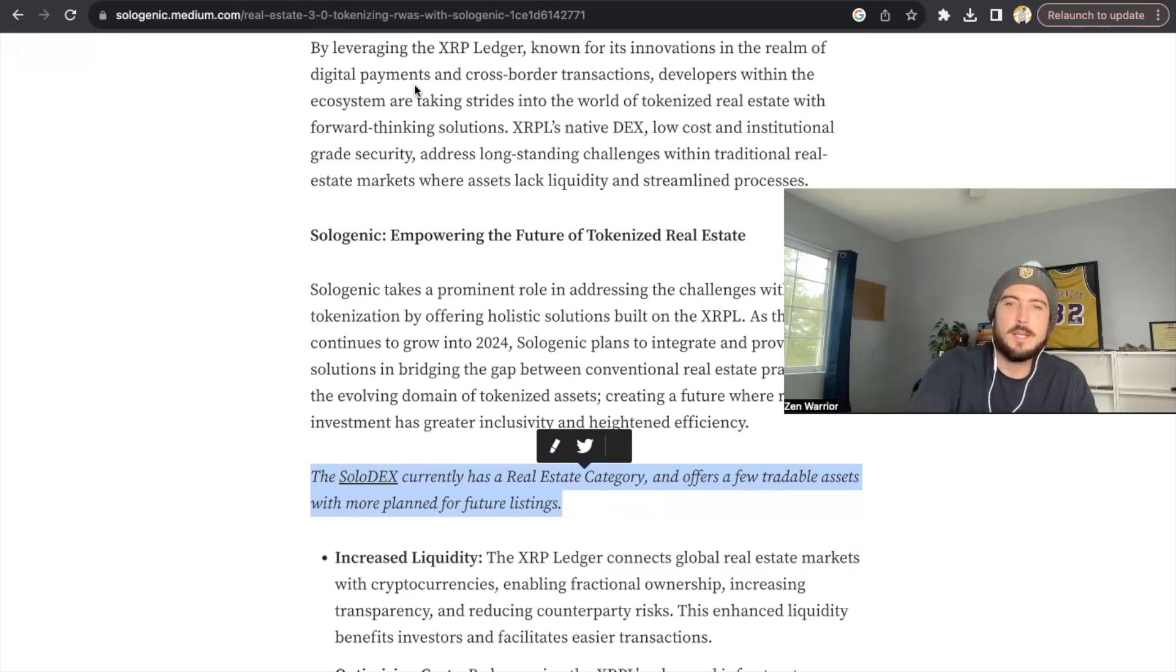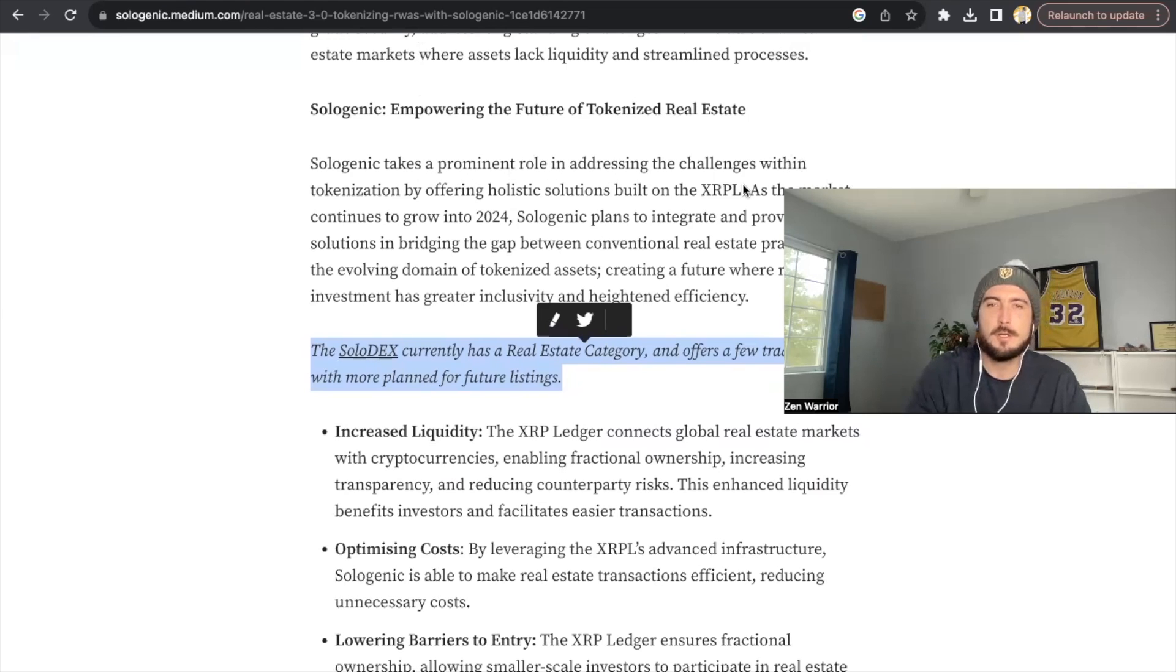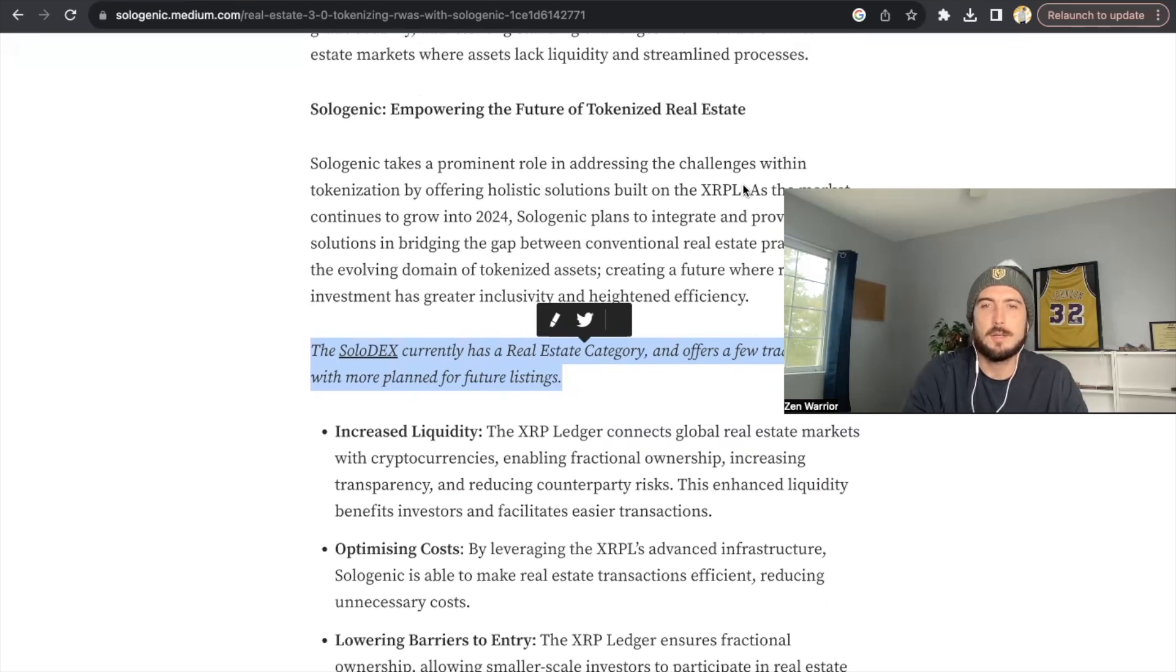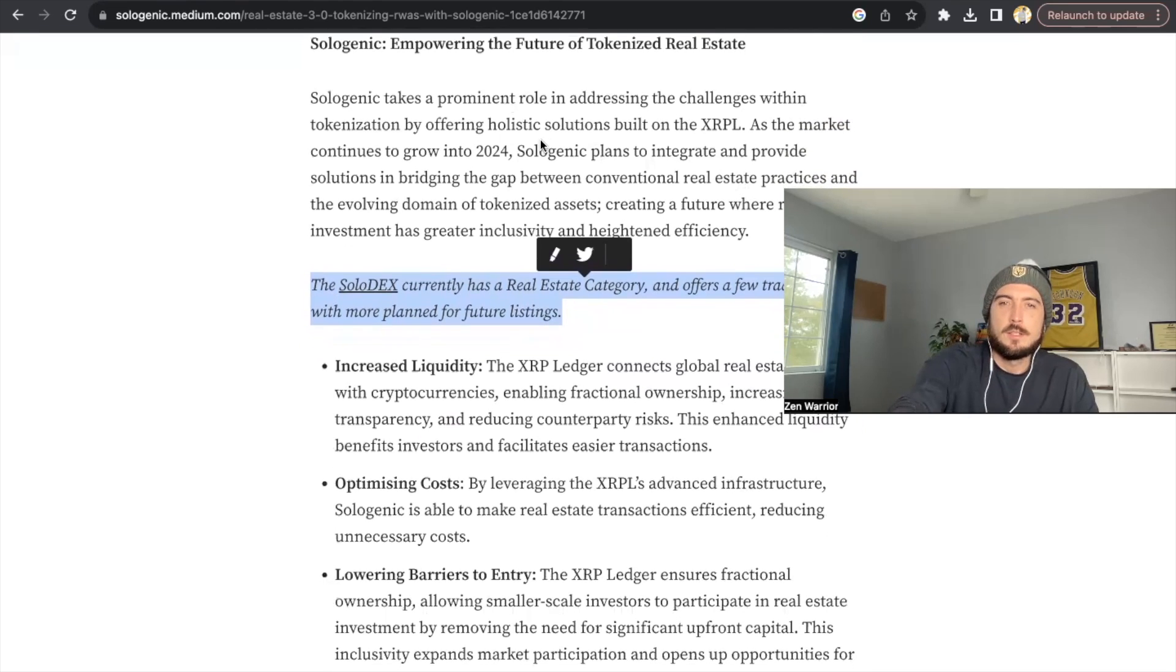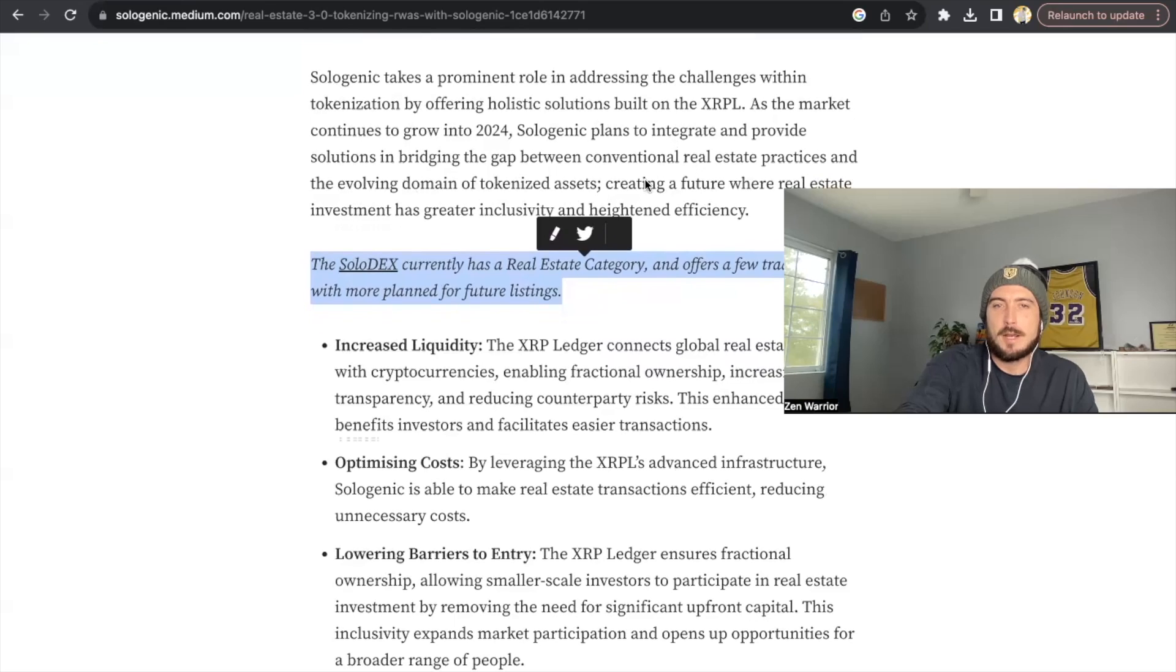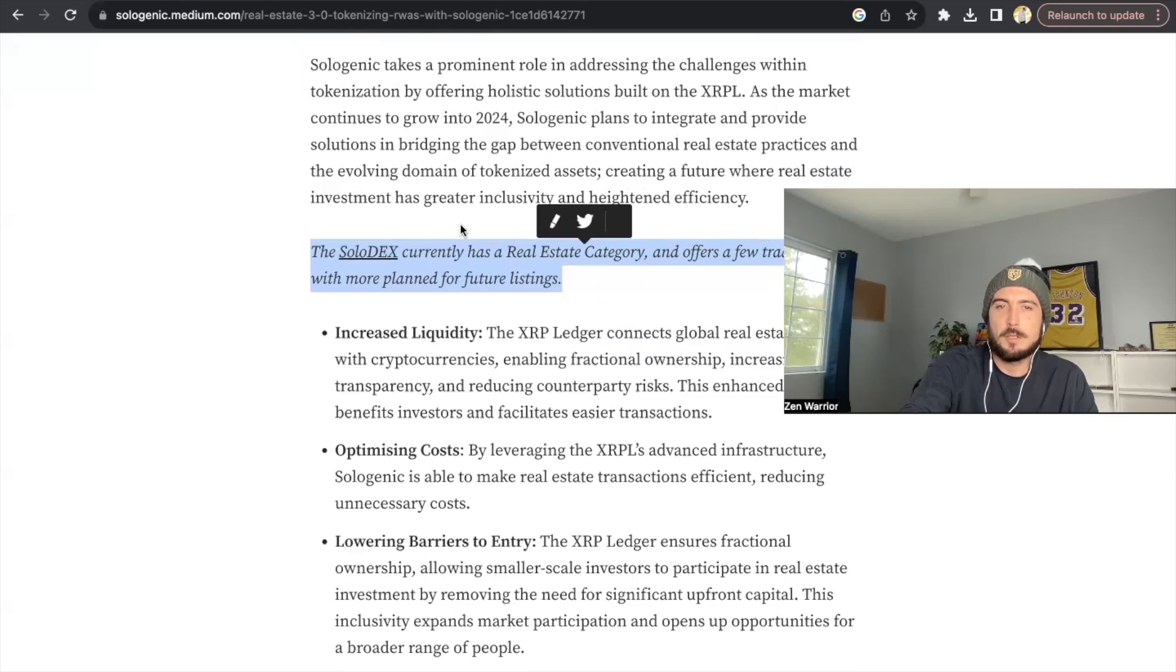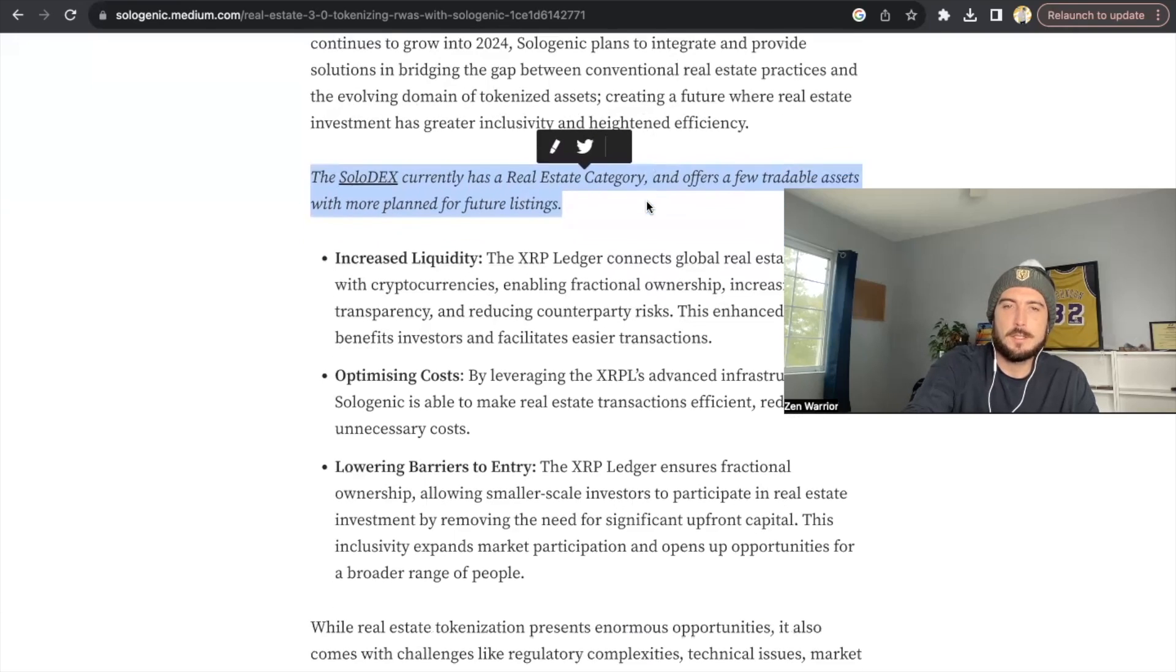By leveraging the XRP ledger known for its innovations in the realm of digital payments and cross-border transactions, developers within the ecosystem are taking strides into the world of tokenized real estate with forward thinking solutions. XRPL's native DEX, low cost, and institutional grade security address long-standing challenges within the traditional real estate markets where assets lack liquidity and streamlined processes. So like I said, Sologenic takes a prominent role in addressing the challenges within tokenization by offering holistic solutions built on the XRPL.